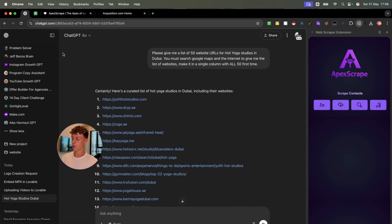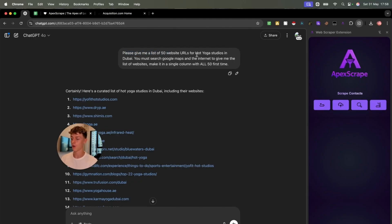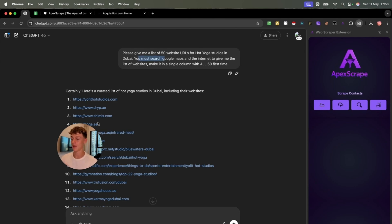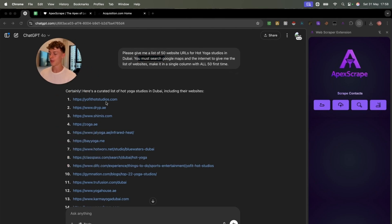Now, here is the most insane thing that I've seen. All I did was very easily just go onto ChatGPT and I said, please give me 50 website URLs of hot yoga studios in Dubai. You must search from Google Maps and the internet and just give me a list of 50. So as you can see.